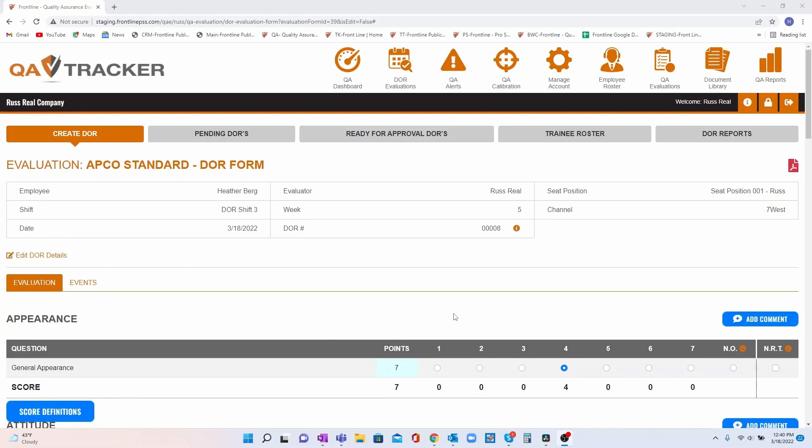Based on users' feedback, we have made several updates to the DOR portal in our QA Tracker software.